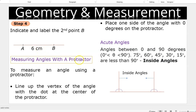Measuring angles with a protractor. To measure an angle using a protractor, line up the vertex of the angle with the dot at the center of the protractor, and then place one side of the angle at 0 degrees on the protractor.